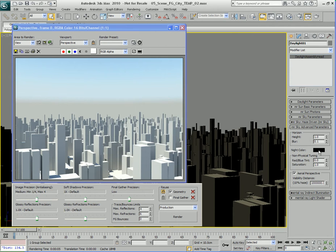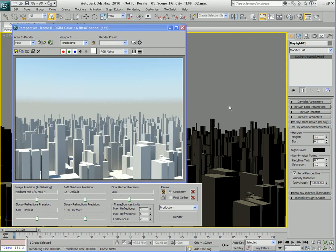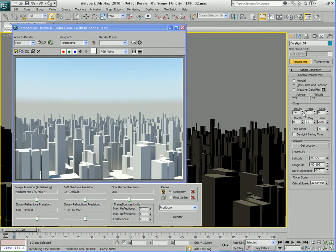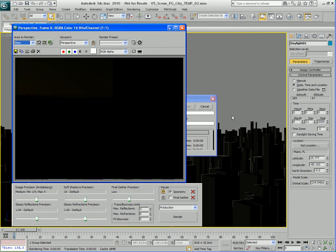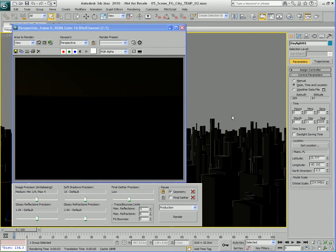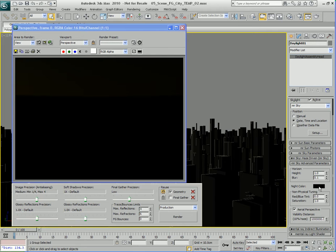Now the next parameter is the night color. Night color right now is set to black, which means if we chose a time of day that was nighttime, our night sky would actually be black — we wouldn't be able to see much. Let's actually try that out — let's go back to the daylight parameters and click on setup to change the time of day to nighttime, say 0 hours, so it's midnight. Let's render and you'll see we really can't see much of anything because our sky is pretty dark. If we go back to the modify panel and down to the advanced parameters, the night color parameter, we can change this to something else.